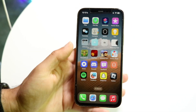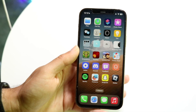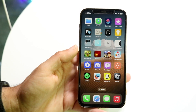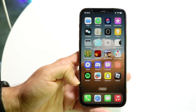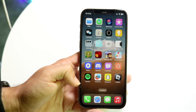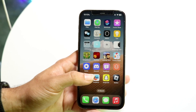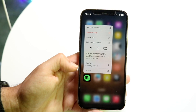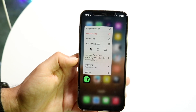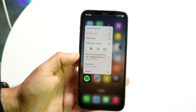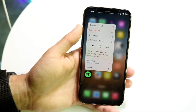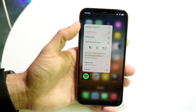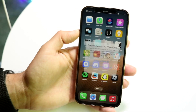The next thing you need to do is find an application you want to lock. In this case, I have Spotify. What you do is hold down on the application and a menu will come up with a lot of options. What you want to tap is where it says 'Require Face ID.'